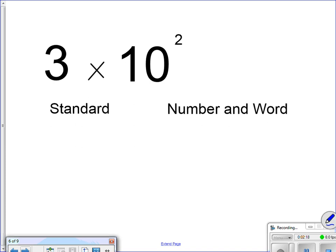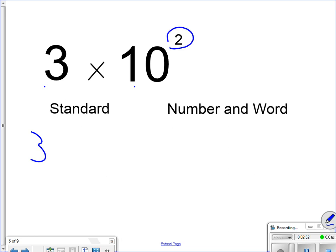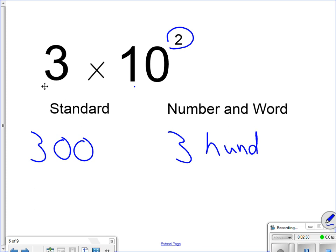Now, now it gets a little trickier here. A lot of times kids want to give me 30 for an answer here. That's not correct. In this case right here, I have a 3, because 3 times 1 is 3. How many zeros do I have? I have 2 zeros here. So it's 300. Number word, 300. It's that easy, kids.